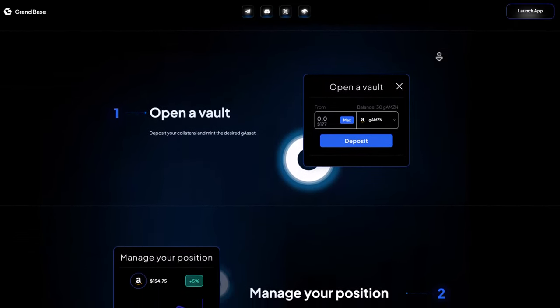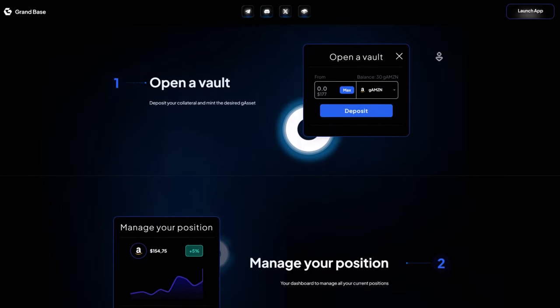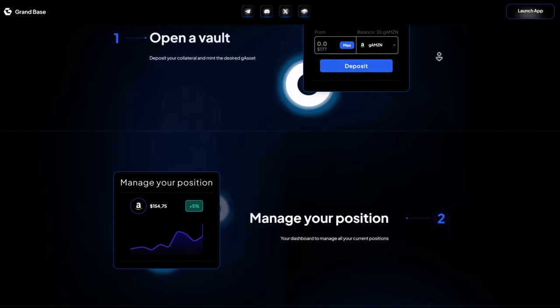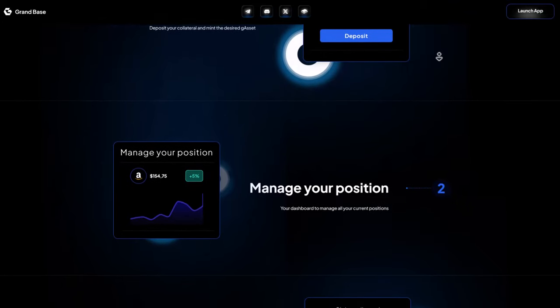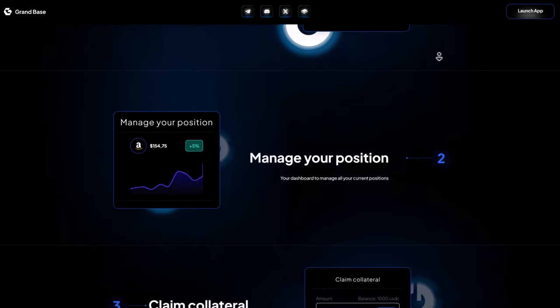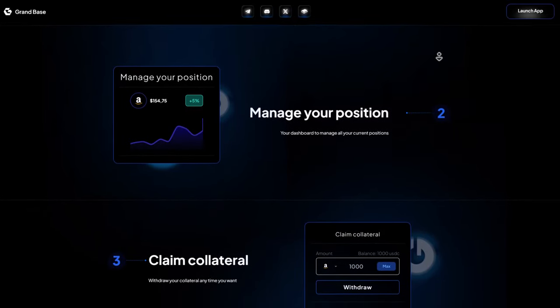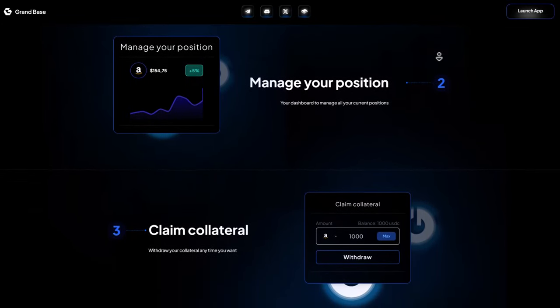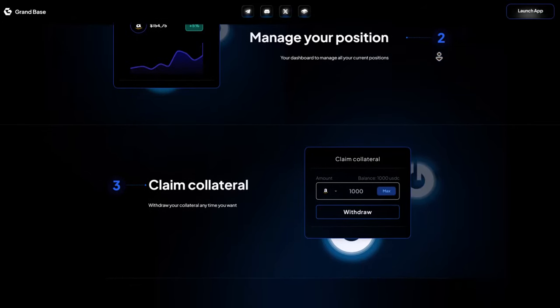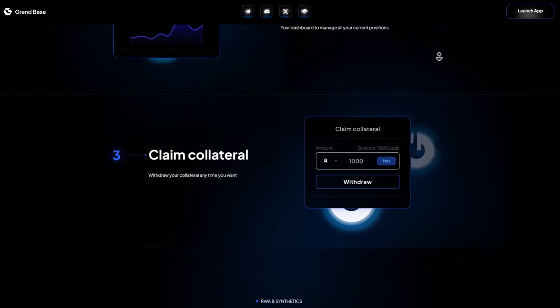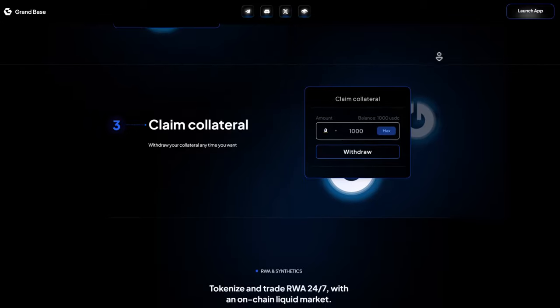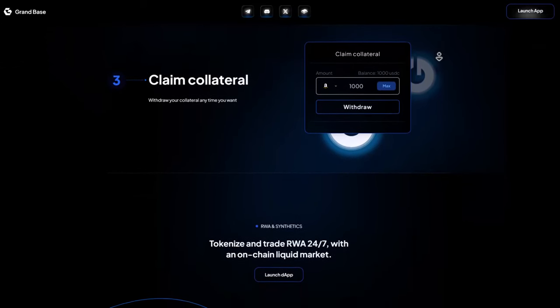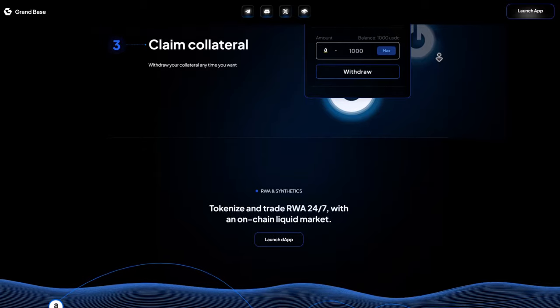Users can earn money by adding money to the system similar to what they do on Uniswap. This way, they get fees from trading and the value of their assets can go up. If someone holds Jasset LP tokens, they can use them to make even more money. They can put these tokens in a special place to get rewards in a different token that lets them have a say in how things work. This helps make sure there's always enough money flowing around without needing a central authority.